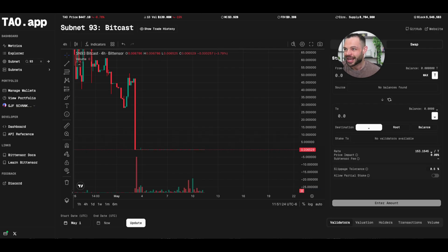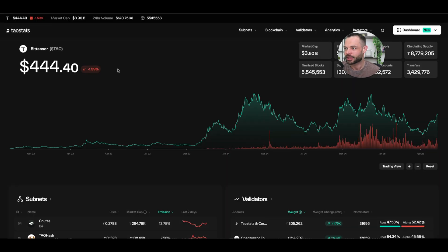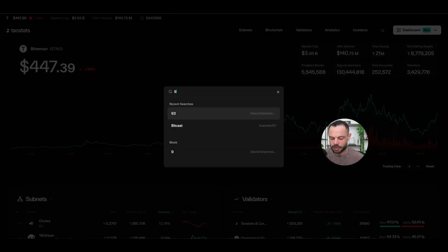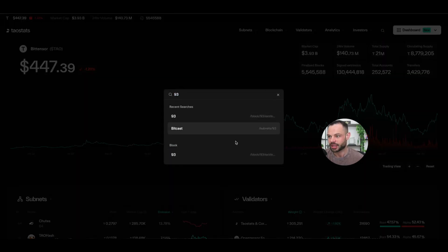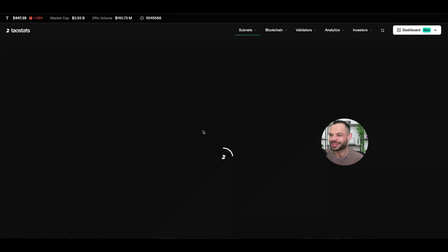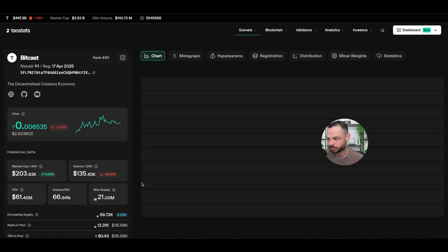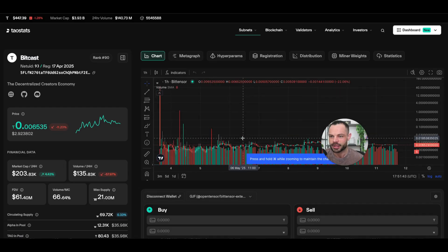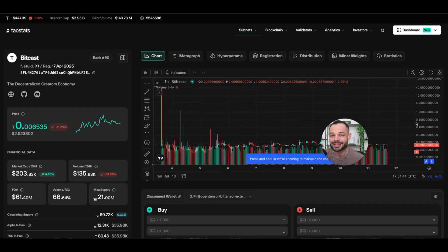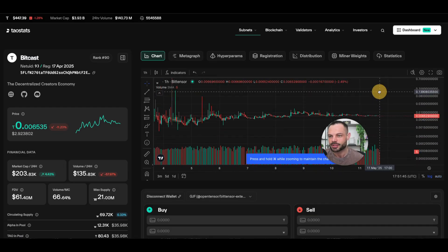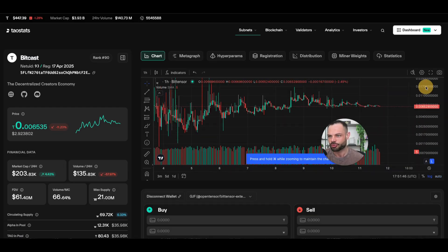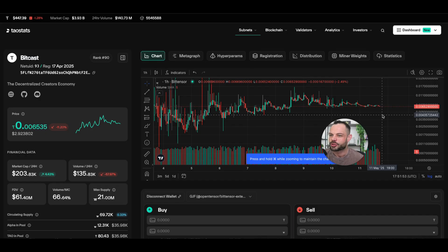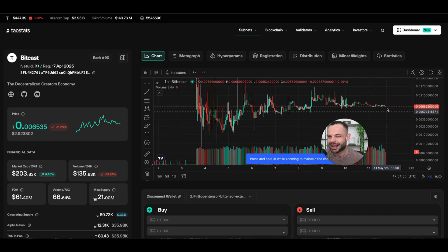Again, we're still so early in this journey for BitTensor Tao and everything that's happening over here with all of these individual subnets. I'm going to look up subnet 93 again here for BitCast over on TaoStats because I like what the team are doing at BitCast and I'm very excited to see how this is going to continue to grow. So, you know, obviously none of this is financial advice, guys. You have to think about your own, doing your own research and looking at not just the prices of these different alpha tokens.